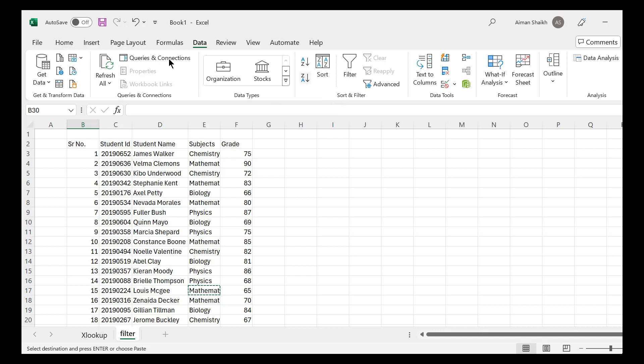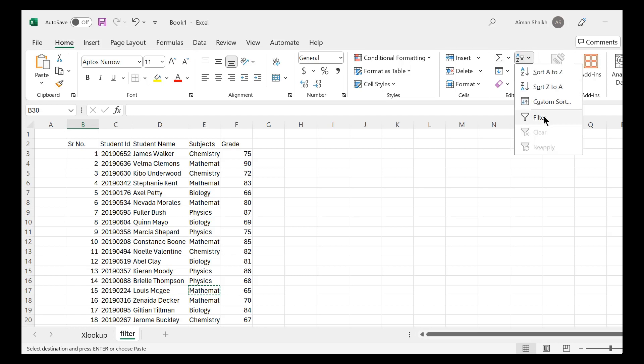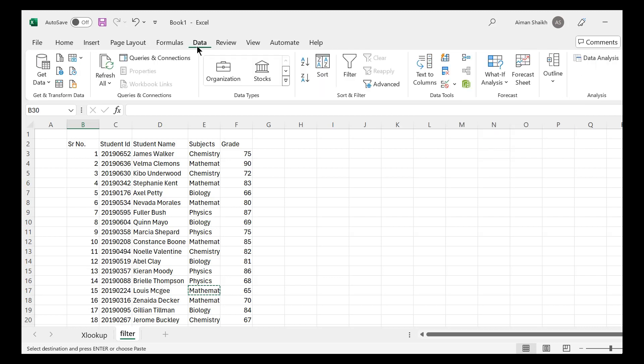In our previous videos we have seen how to apply a filter function in two and three different ways. The first way was in the Home tab, you can find the filter function over here.